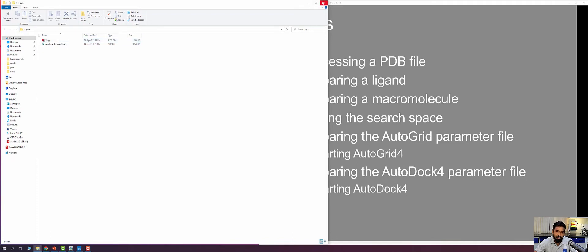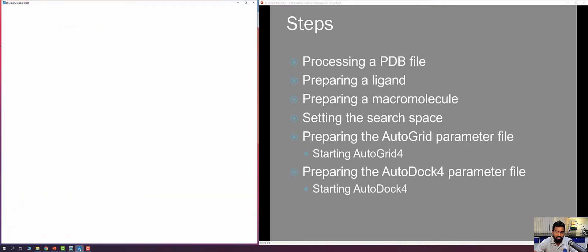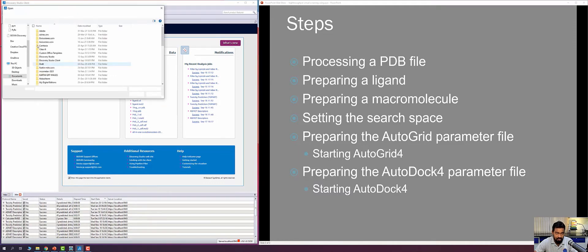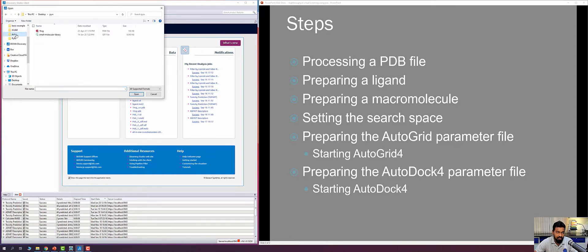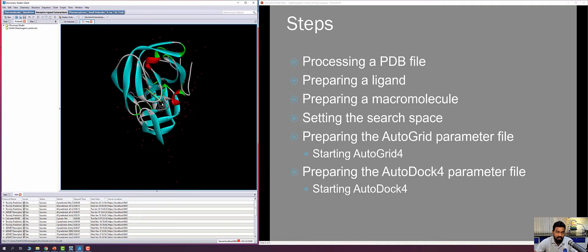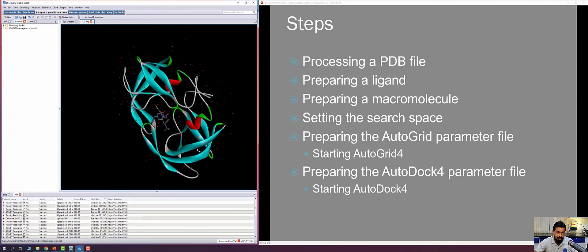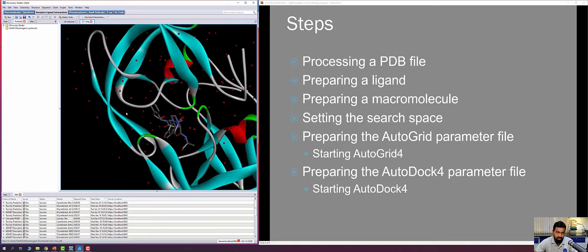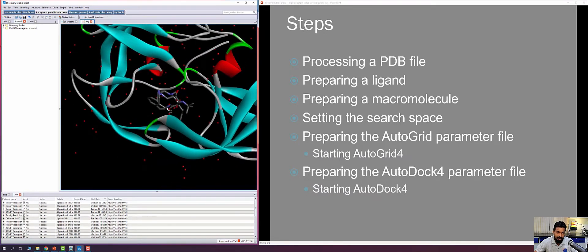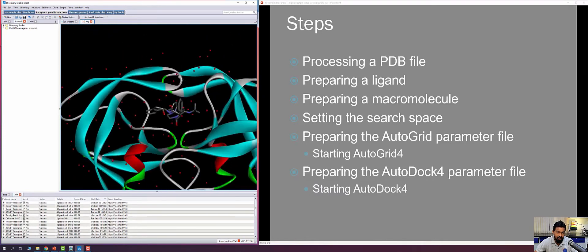We are going to screen this small molecule library to the binding pocket of 1HSG to find which small molecules have higher affinity, using PyRx. I highly recommend pre-processing the protein molecule with Discovery Studio Visualizer before using it in PyRx. I go to File > Open to load the 1HSG protein molecule from the desktop pyrex folder.